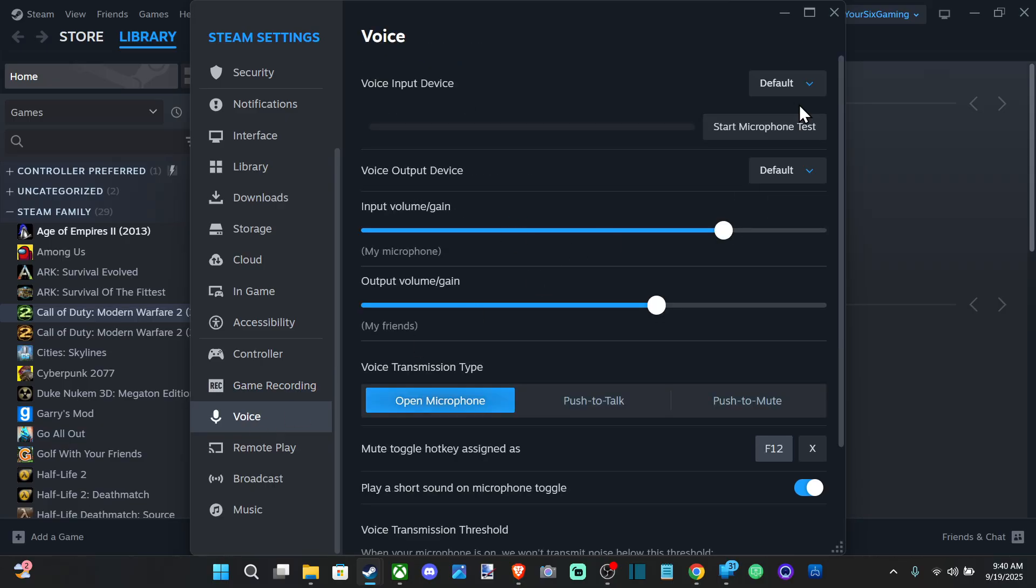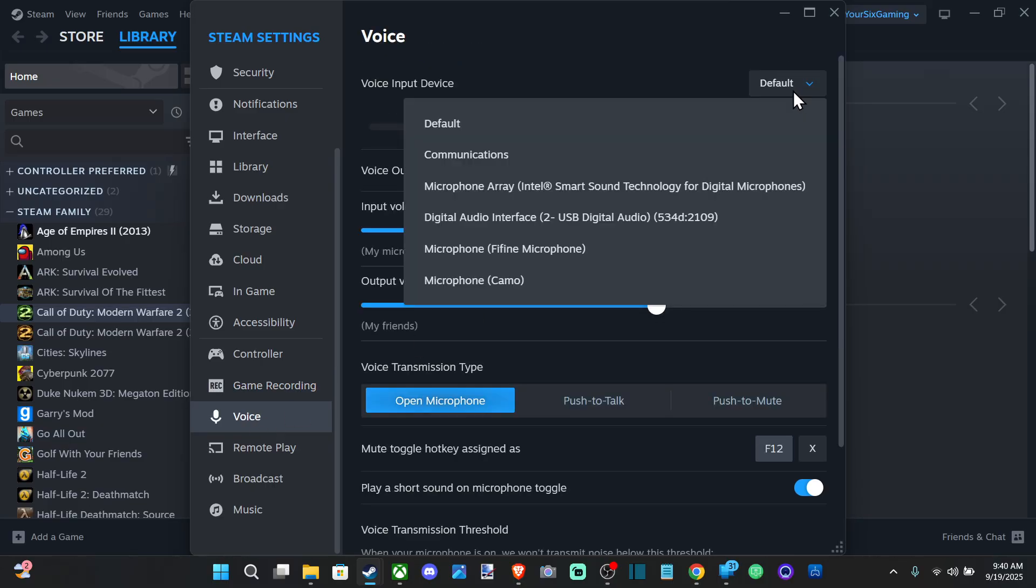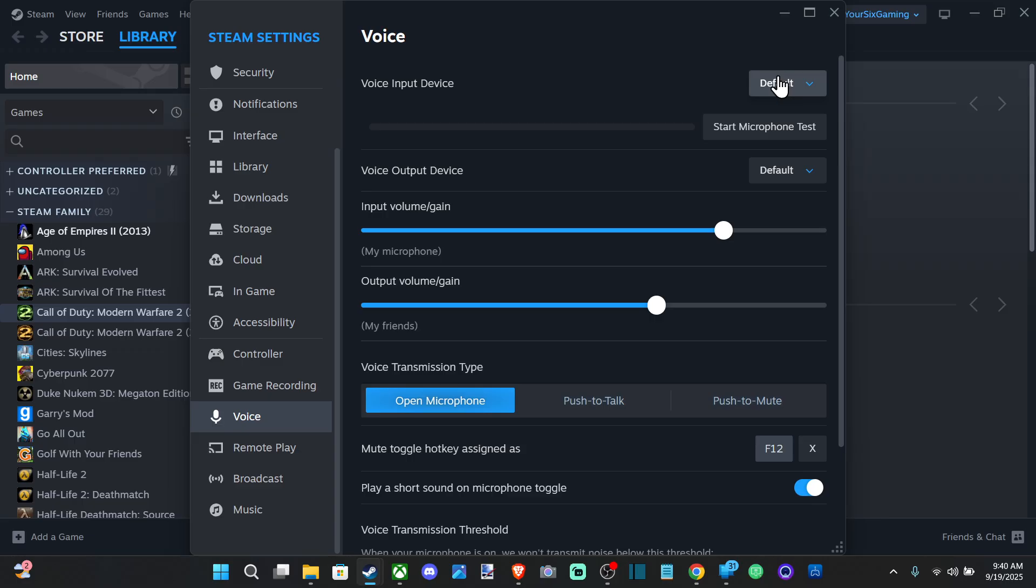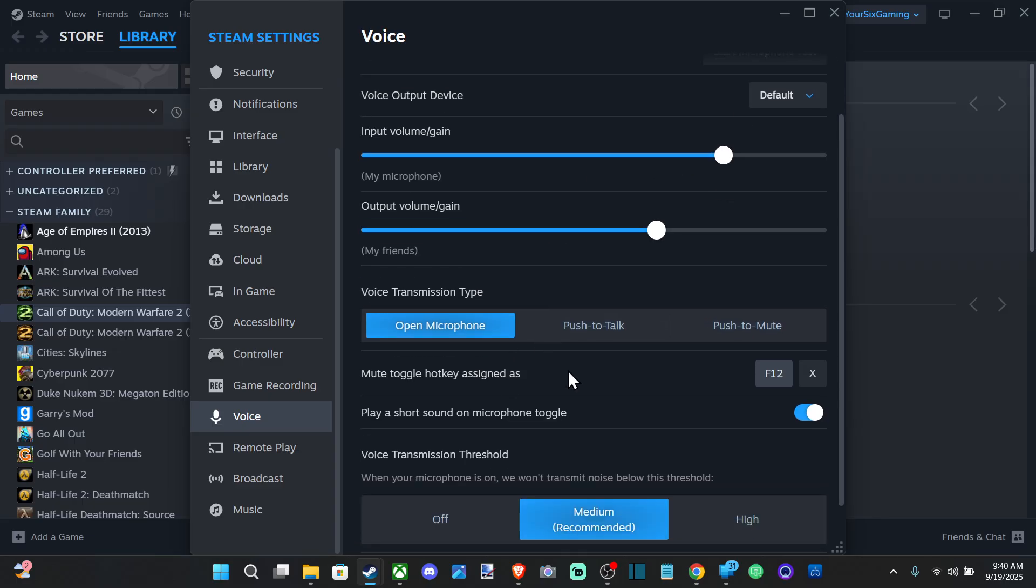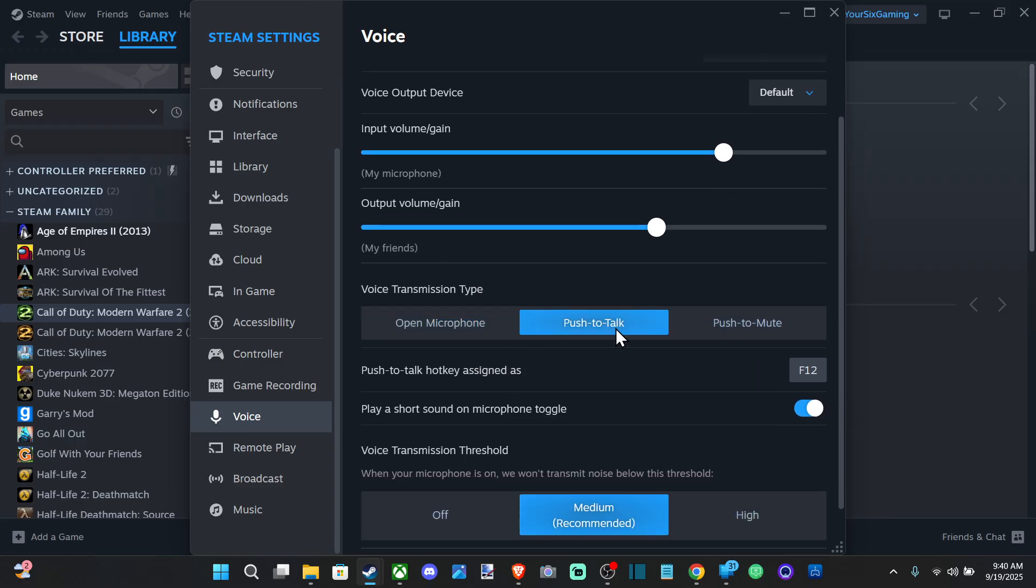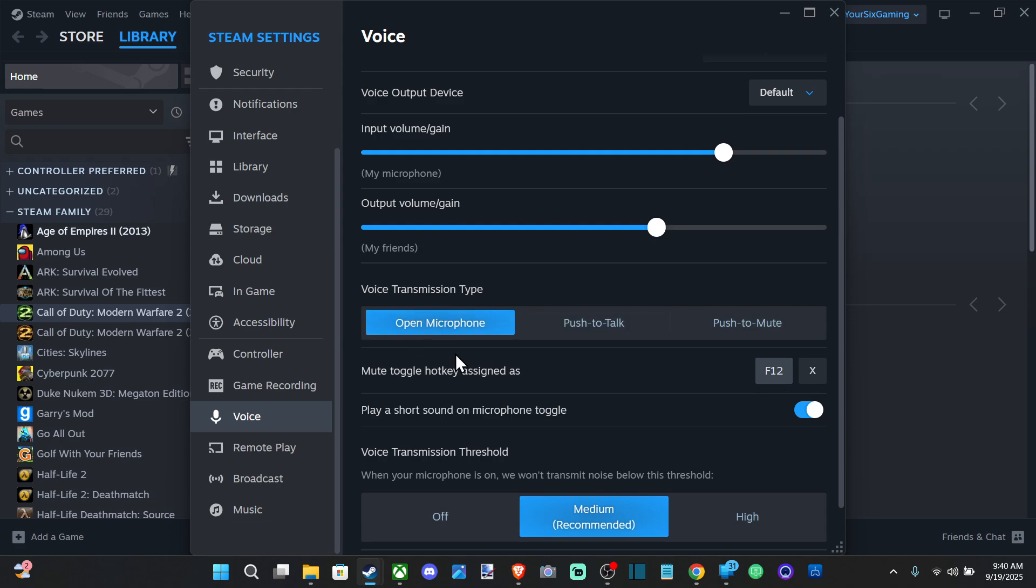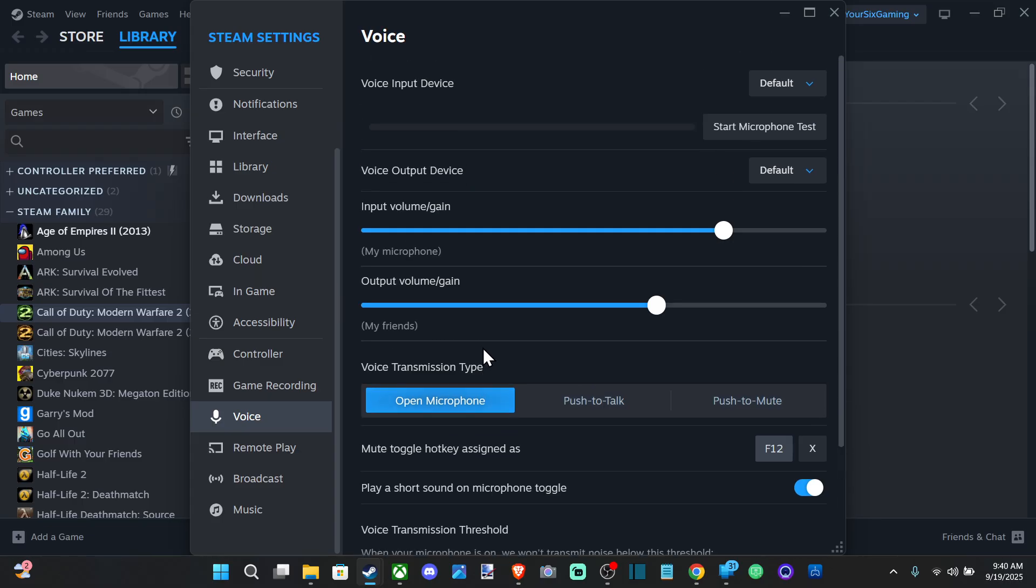And then you can test your microphone and change it right here. I got the FiFi microphone here. I can switch to this. And this has push to talk on it, so you have to press F12 to actually speak. So I just move this to Open Microphone, so you can actually hear yourself speak in your video recordings.